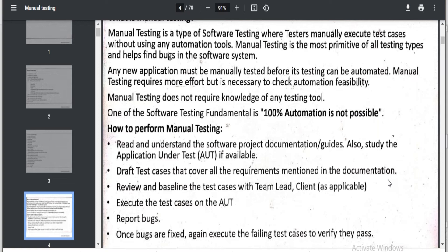Review and baseline the test cases with team leads and the client as applicable. Once you write a test case, you cannot just jump into execution — you have to first show it to the client. The client will review it and give a sign-off saying this is what they want. Only after the sign-off are the test cases approved and you can proceed to actual testing. Until then, whatever you are doing is trial and error to learn the system.